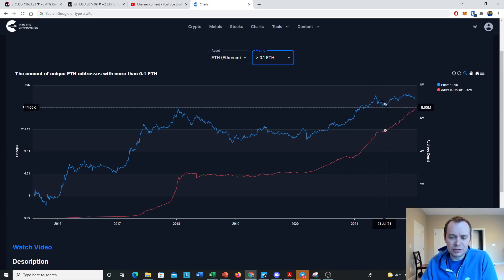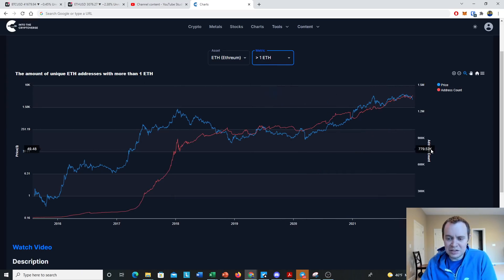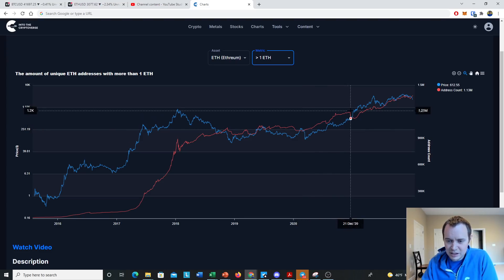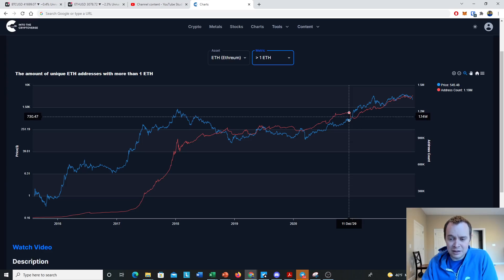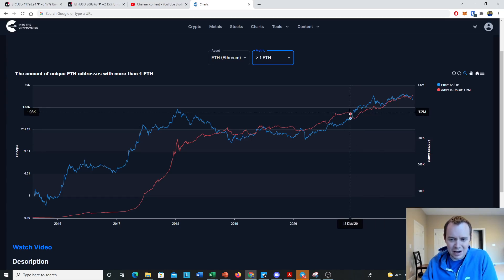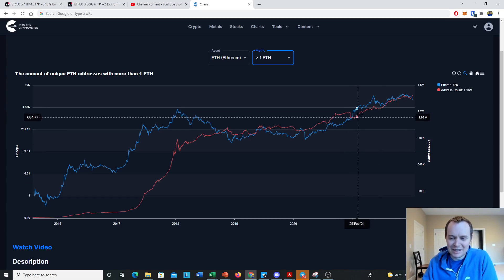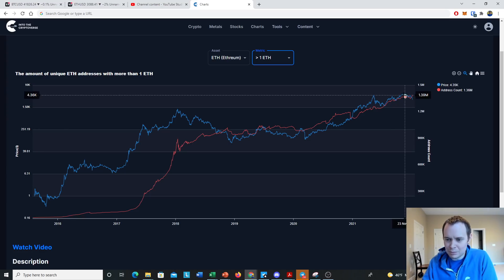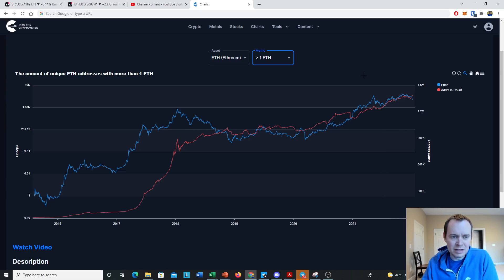Looking at wallets holding at least 1 ETH, there was a fairly nice uptrend coming out of the March 2020 capitulation, then a drop-off in December 2020. It's interesting because that drop-off corresponded to right before Ethereum's breakout against Bitcoin and the US dollar going into January — almost like a lot of people lost faith in Ethereum at just the wrong time. Since then it's leveled off a little. Over the last few weeks it's in a local uptrend, but you could argue it's been more or less the same for about two months.